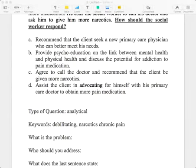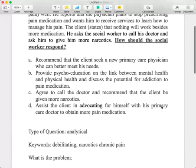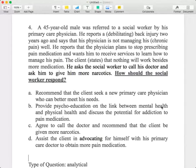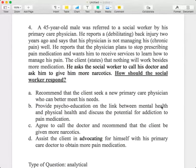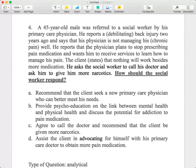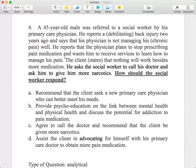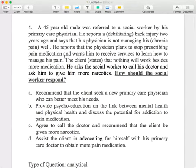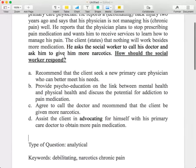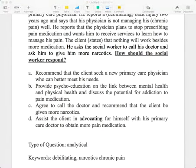The big piece of the puzzle is identifying the problem. If you can identify the problem in the statement, you're halfway to the answer. Look at this passage — a 45-year-old male referred to a social worker, reporting debilitating back injuries and feeling his physician isn't managing his pain well. The physician plans to stop prescribing medication. The client asks the social worker to call his doctor for more narcotics. How should the social worker respond? Can anyone identify the problem?